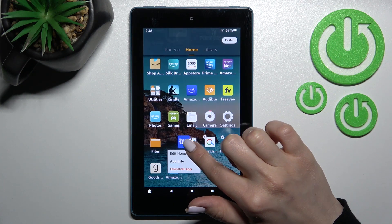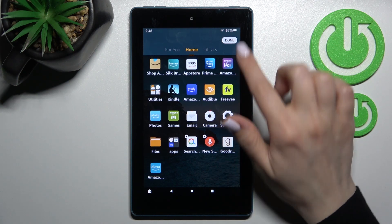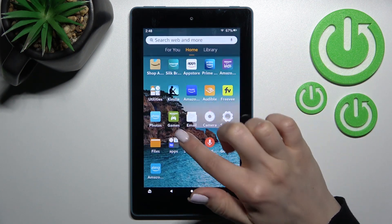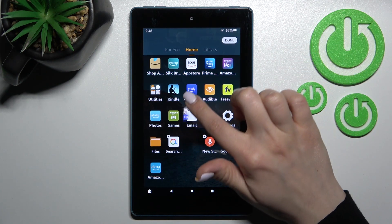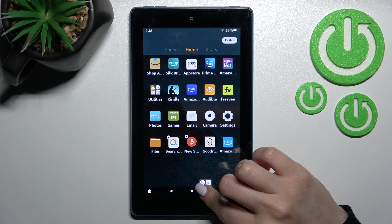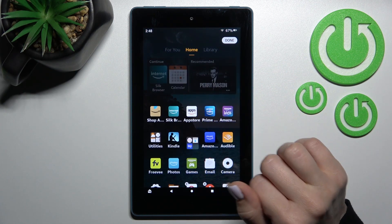We can add more applications here if you want by the same way. Also, we can move this folder around on the screen — as you can see, that's so simple to do.